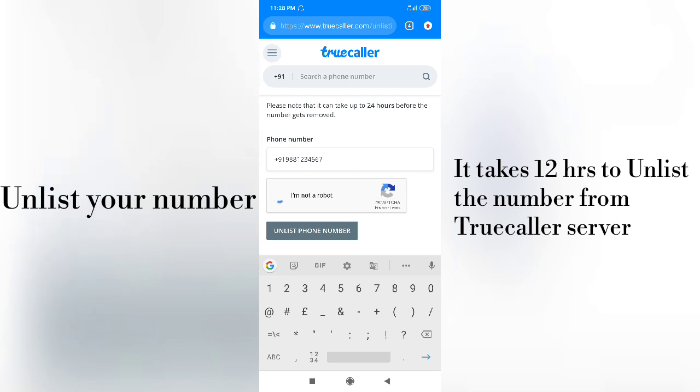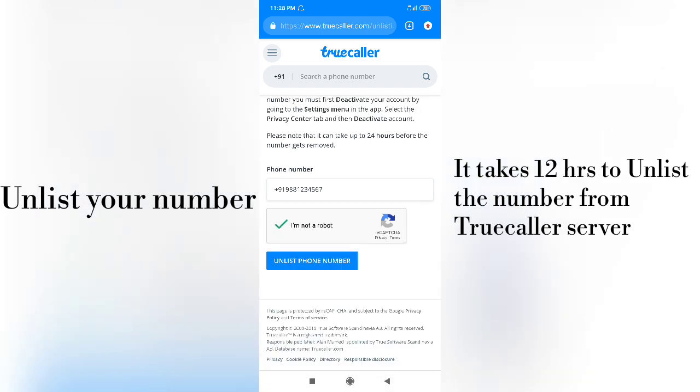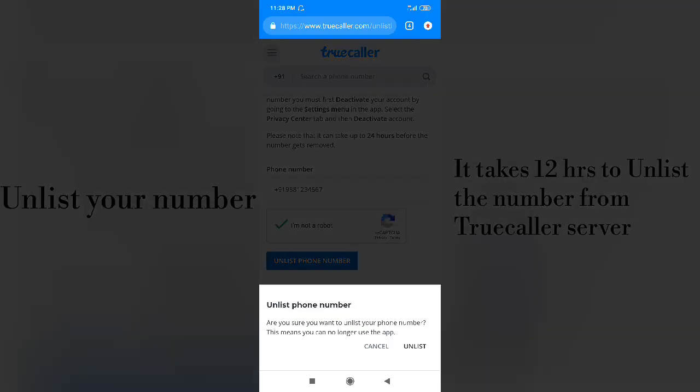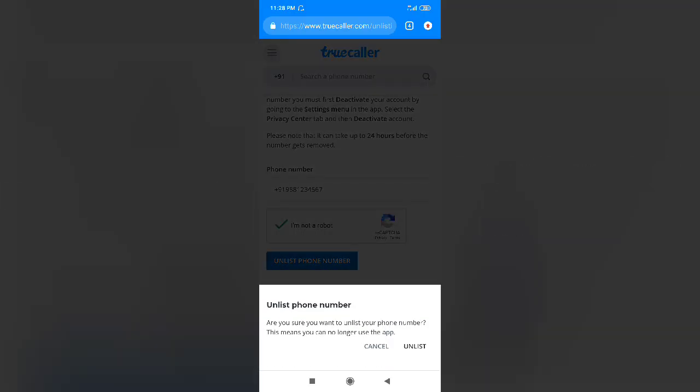It takes 12 hours to unlist the mobile number from the Truecaller server. Just click Unlist to unlist your mobile number in the Truecaller server. Thank you for watching. For more, subscribe.